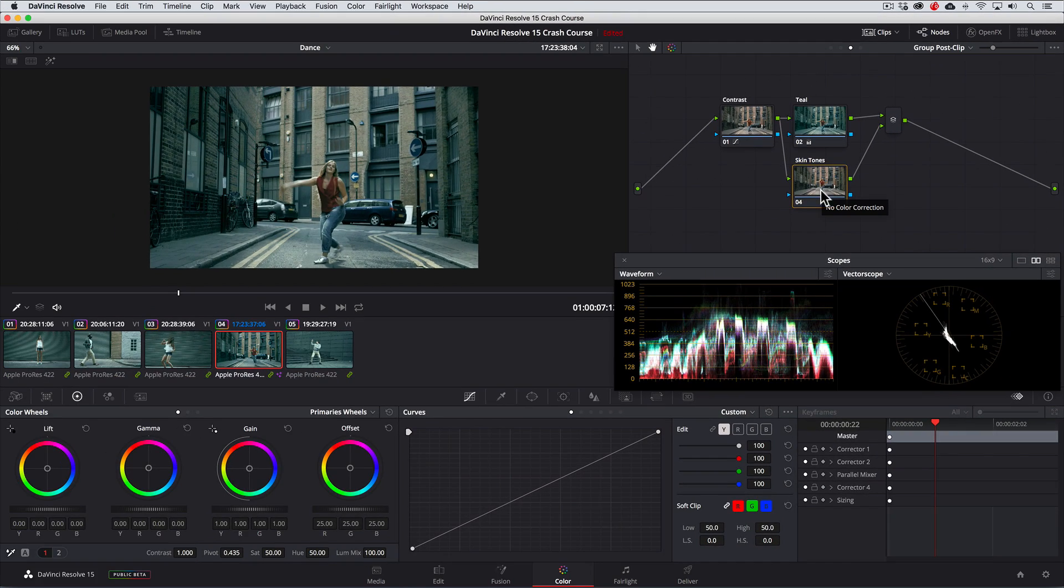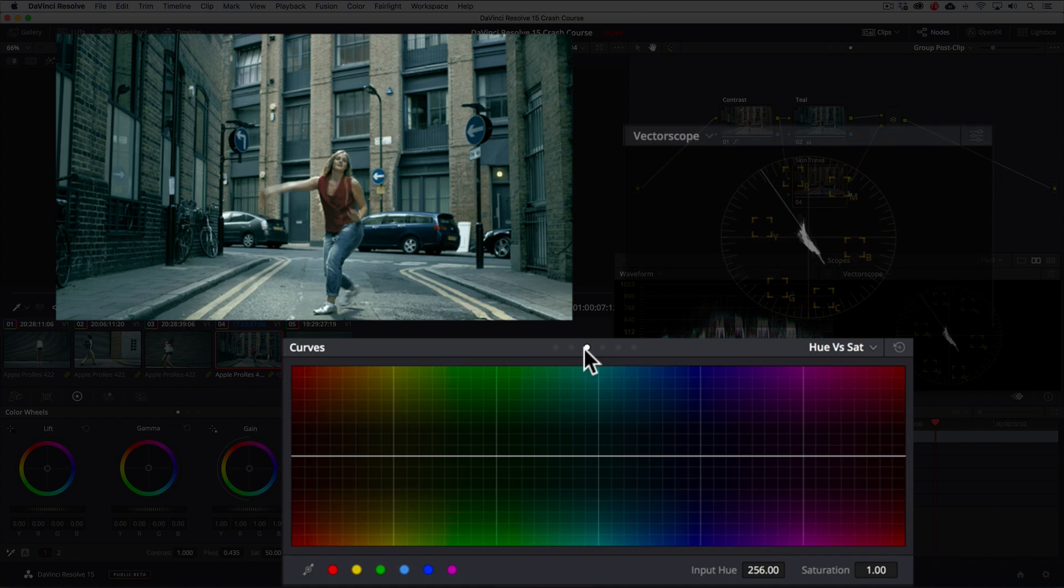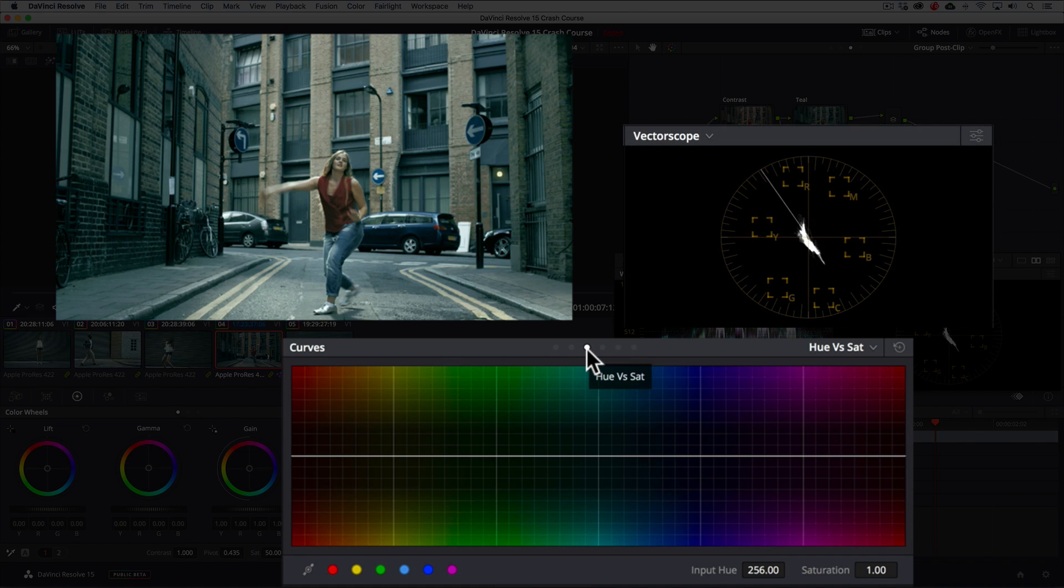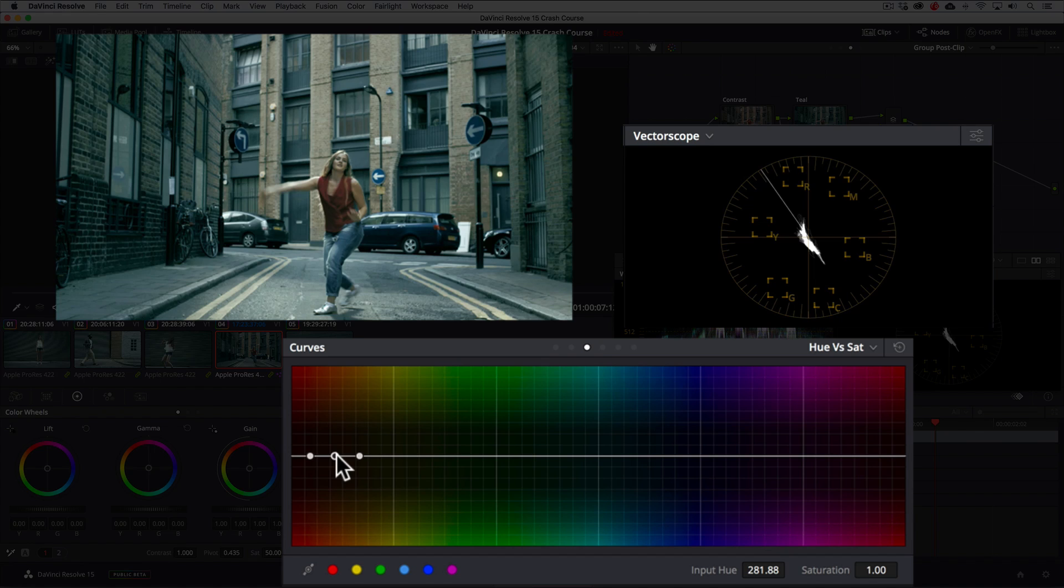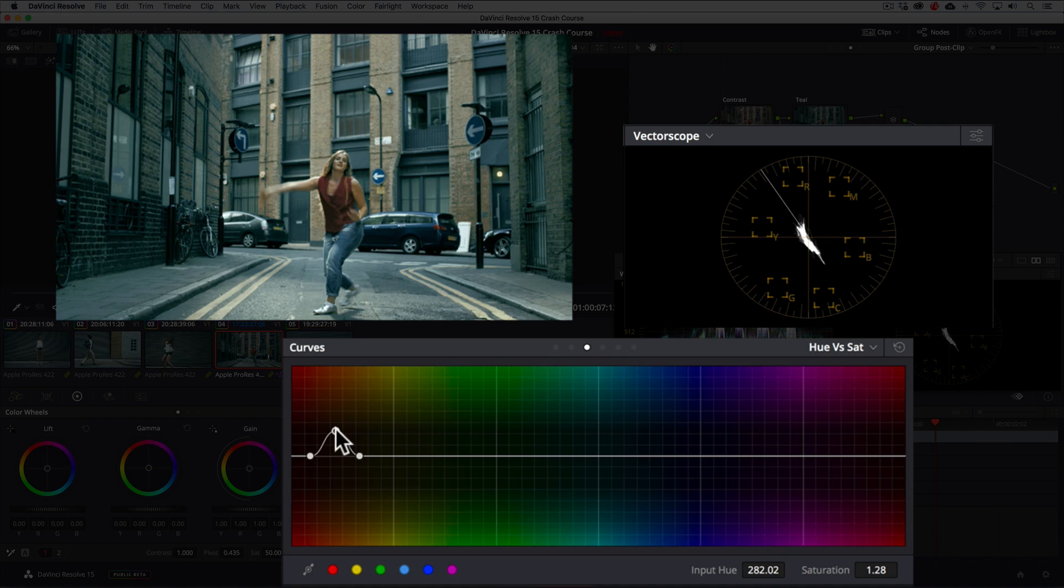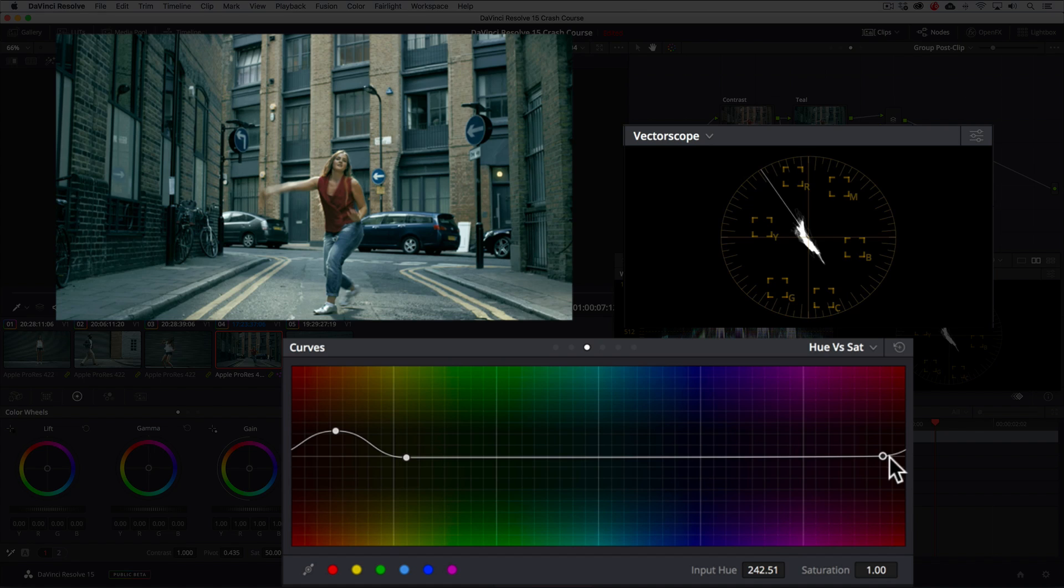Now, this is where we'll get them to pop. Going to the Hue vs Sat curve and using the eyedropper tool, we'll click on the skin tones to auto set the points on the curve. Then dragging up on the center point, we can make the skin tones pop without affecting anything else. We'll then just refine the curve to make sure that all the warm colors in the skin are saturated evenly.